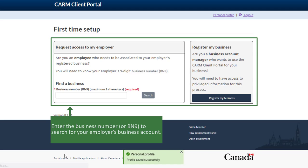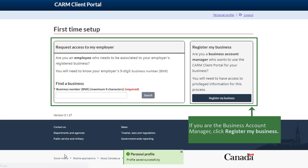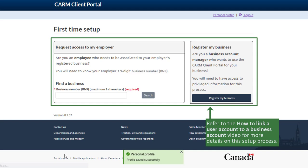During this initial setup process, you will be able to link your personal account to an account for your business. If you are an employee looking to link to your employer's business account, enter the business number, or BN9, to search for the business. If you are the business account manager and need to set up an account for your business in the CARM Client Portal, click Register My Business. Refer to the "How to link a user account with a business account in the CARM Client Portal" video for more details on this setup process.